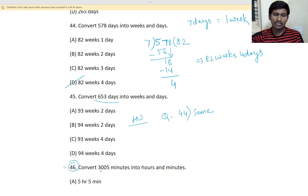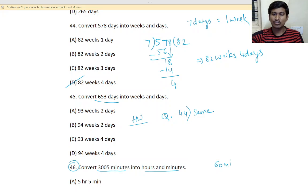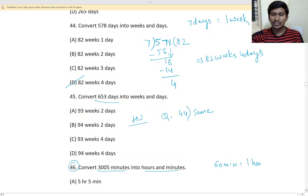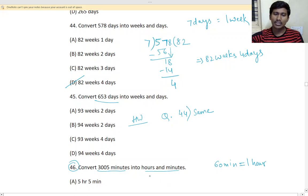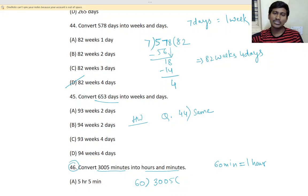So, next 46. Convert 3005 minutes into hours and minutes. So, 60 minutes means how much hour? 1 hour. So, we have to divide with how much? We have to divide with 60. Okay? So, how much will be the answer?